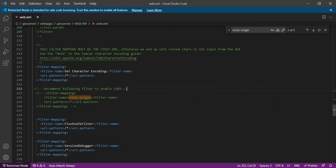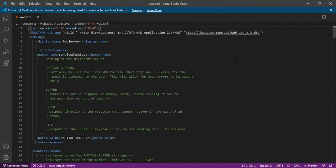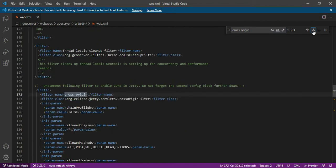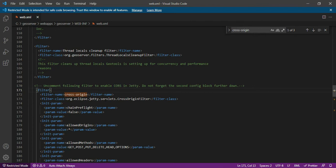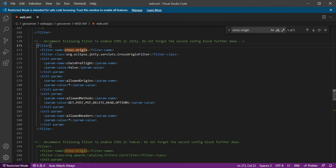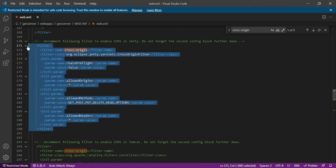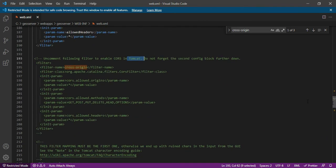Now, in order to resolve this issue, what you have to do is you have to uncomment some of the area. So what you have to do is you have to find cross origin, so cross-dash-origin, this is what the terminology you have to find and you have to reach to the place. So you can see over here, if you are using a JT, then you have to uncomment this area. So this is the portion you have to uncomment. By default, it may be commented in your configuration file. So you have to uncomment this. If you are using a Tomcat server, then you have to uncomment this particular portion of the configuration file.